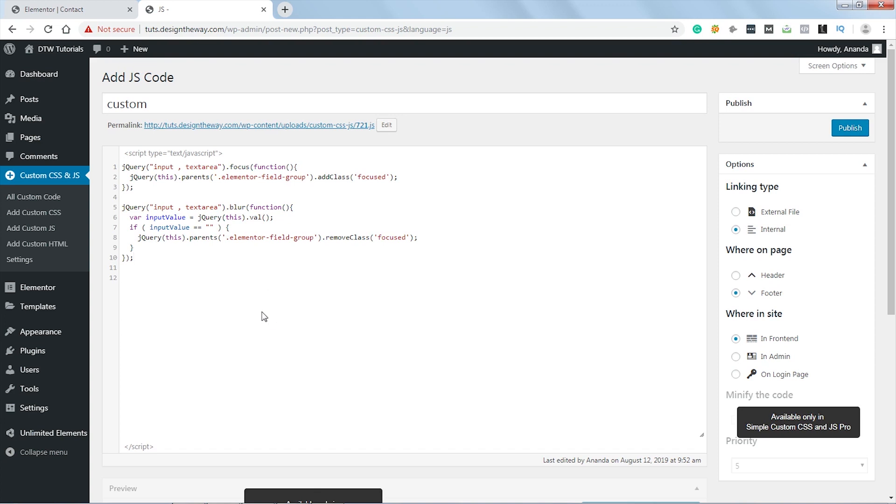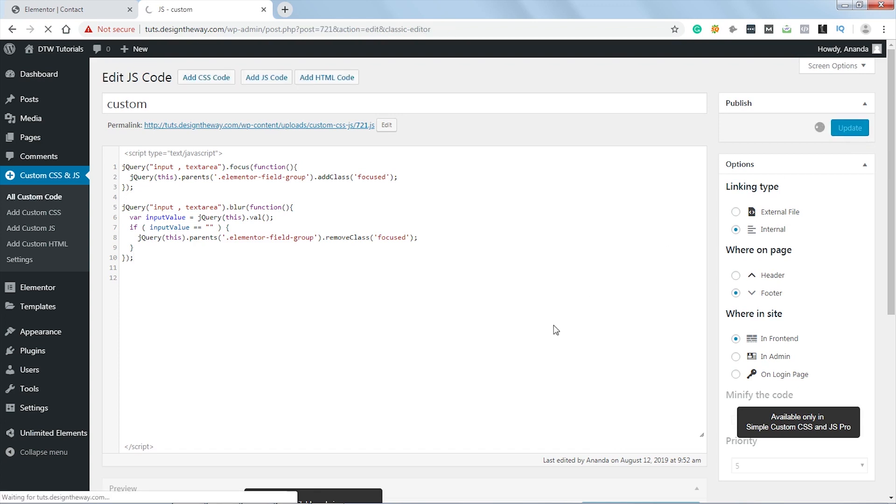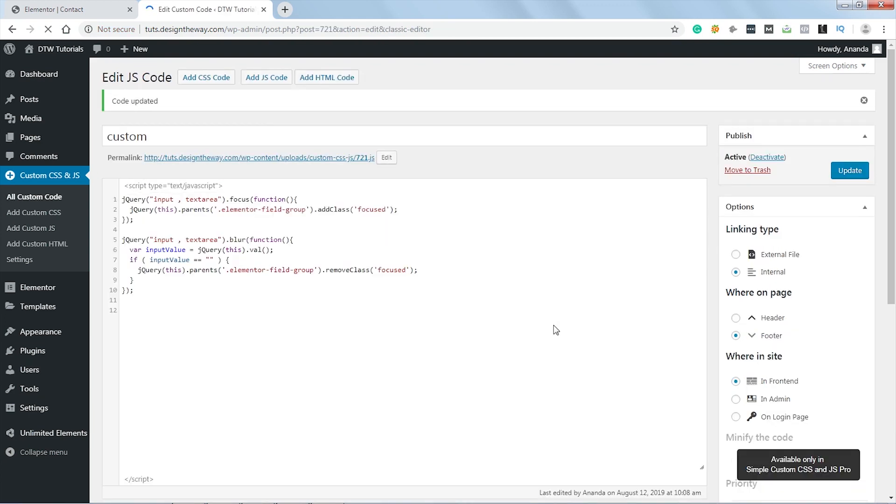Once we focus on this input or text area, a focus class will be added onto this element of field group. And on blur function, if the value of input and text area is equal to blank, then this focus class will be removed from this element of field group. So our script is ready. So let's click on publish. Now let's check if our script is working or not.